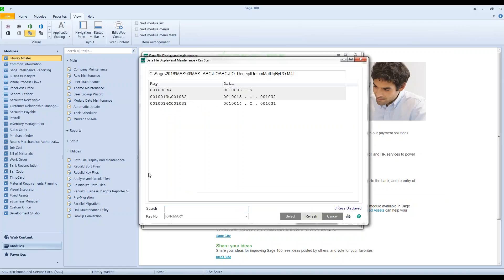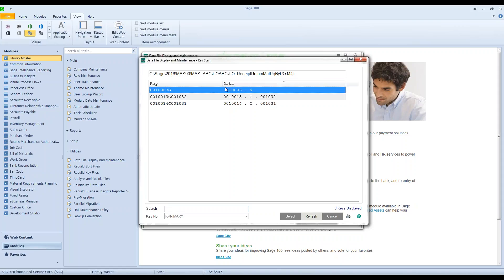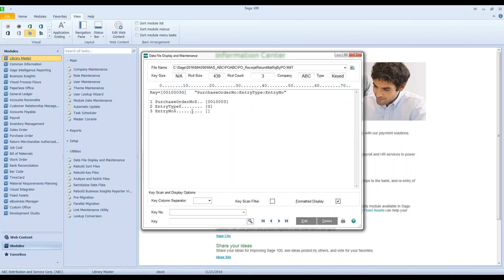I can do a key lookup. Now if you remember, I only had two receipted goods in my actual receipt of goods entry file. I've got three records in here. The key here is the purchase order number, and there's the one zero zero zero zero zero three G. So if I select that one, I can see there's no entry number, there's no batch number.